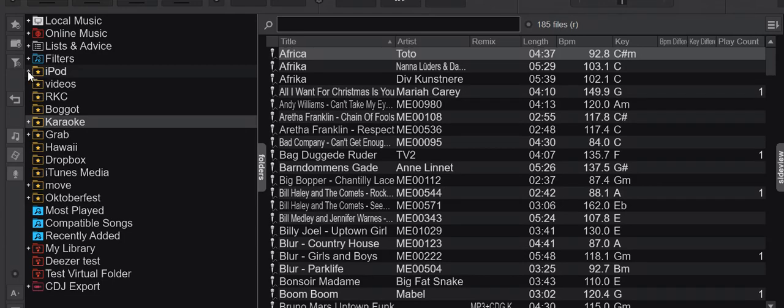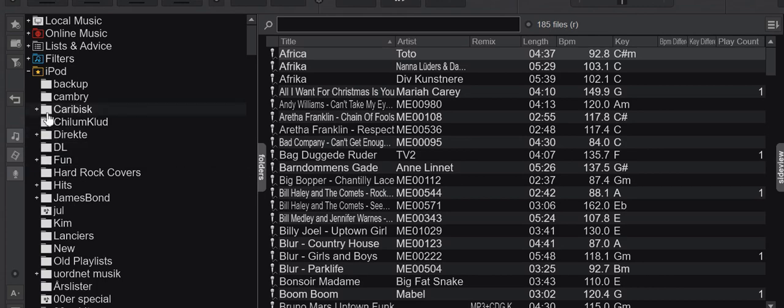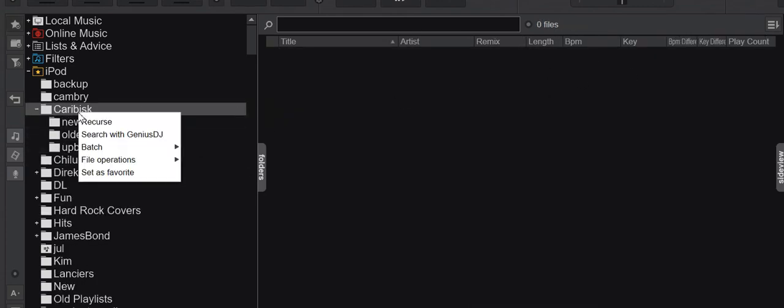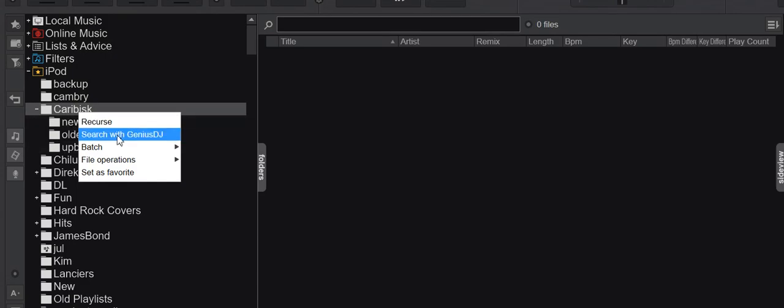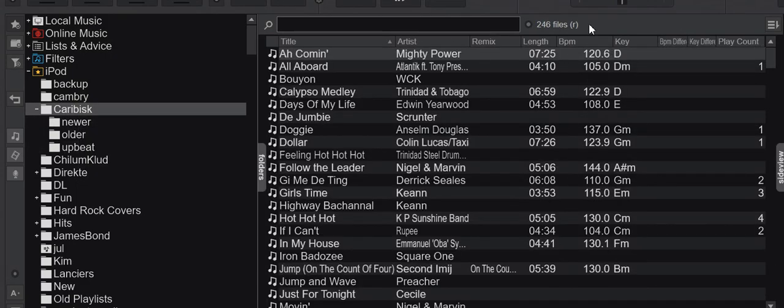So if I, for instance, go into iPod here and look at, for instance, some Caribbean files. You can see there's zero files because they're all in subfolders, but then I select Recurse, I get 246 files.